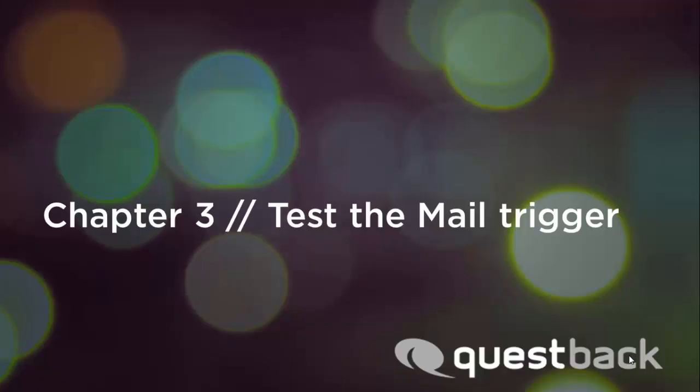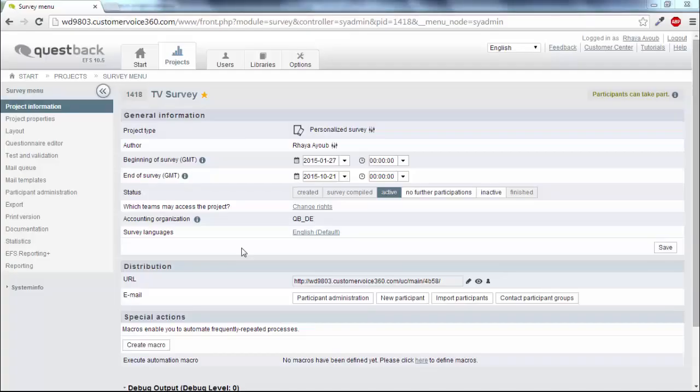Before you start the field phase you should test the functionality of your trigger. To see if your trigger is working correctly create a test participant with an email address to which you have access.